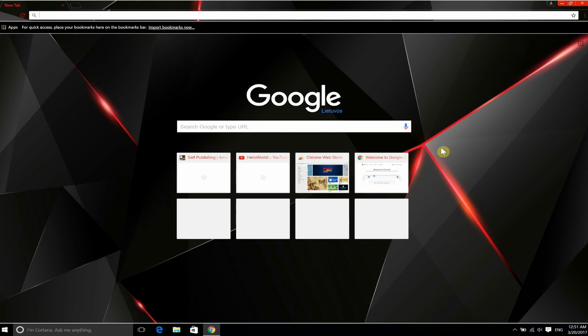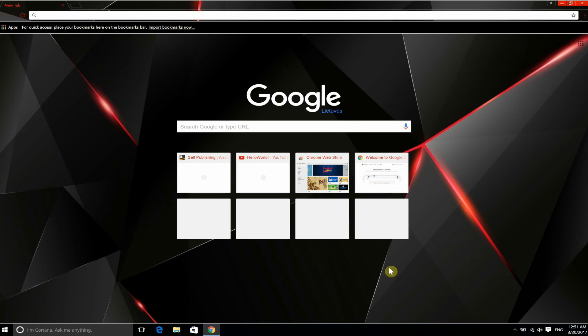Here you can see that I have installed a custom theme to my Google Chrome, because usually the background is white and the text is black.